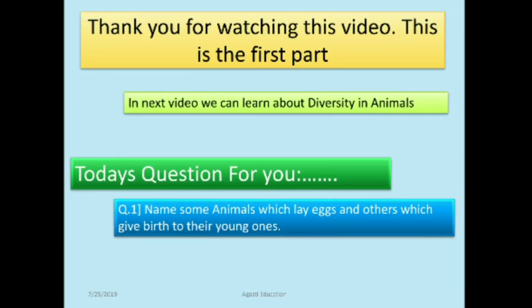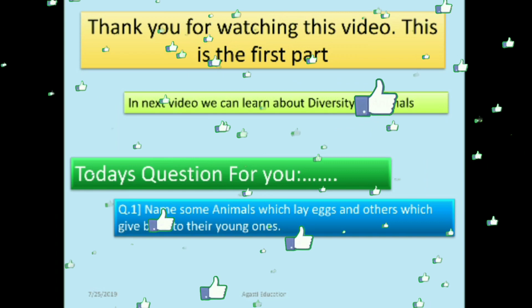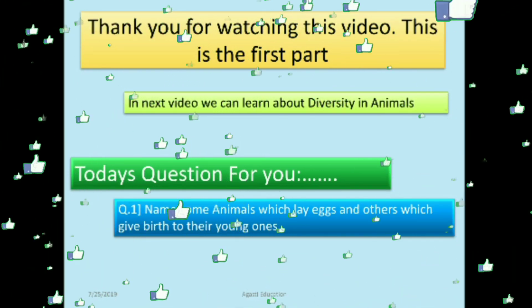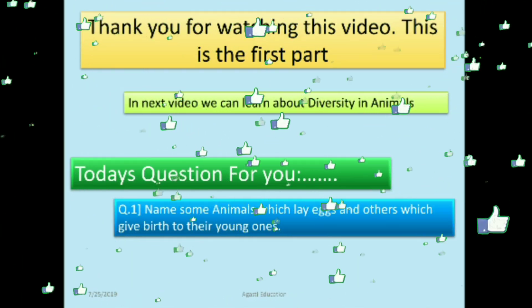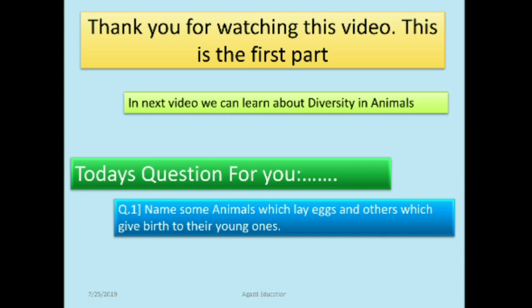Thank you students for watching this video — this is the first part. In the next video we will learn about diversity in animals. If you liked the video, give it a thumbs up. Today's question: name some animals which lay eggs and others which give birth to their young ones. If you know the answer, comment below. Thank you!